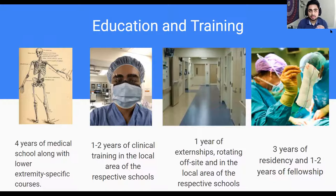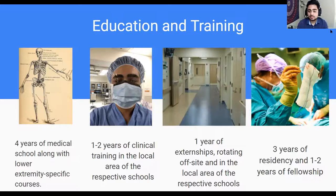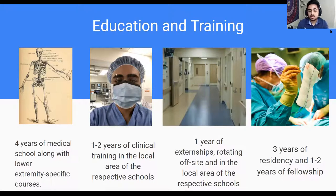During your second and third years, you go through clinical training with rotations around respective hospitals in the area to get more clinical experience. Then during your fourth year, you have one year of externships — basically visiting a residency for about one month and showing them if you're the right fit for the program.